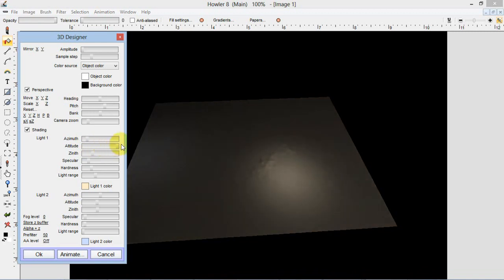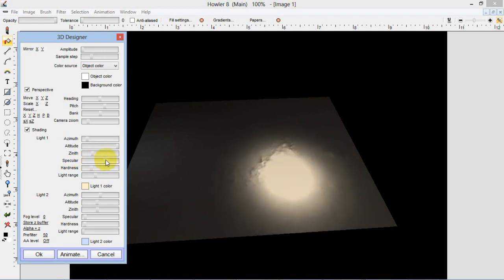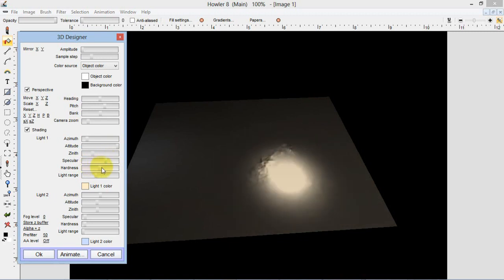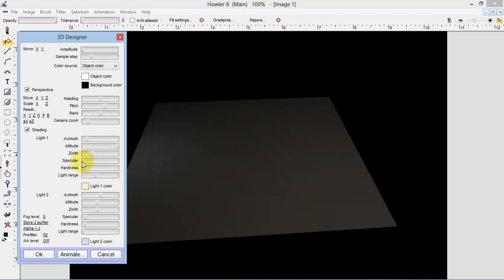There's also a specular spot here, that's a specularity, which is a reflection of sorts of a light. Say with the sun, you'd actually see a reflection of the sun on the surface, depending on the glossiness of the surface. We can turn that off for now. That is a good way to get a glossy looking surface. You can also change the hardness of that specularity spot to make it more glossy or more matte in quality. But we're going to turn those off for the sake of our demonstration here.